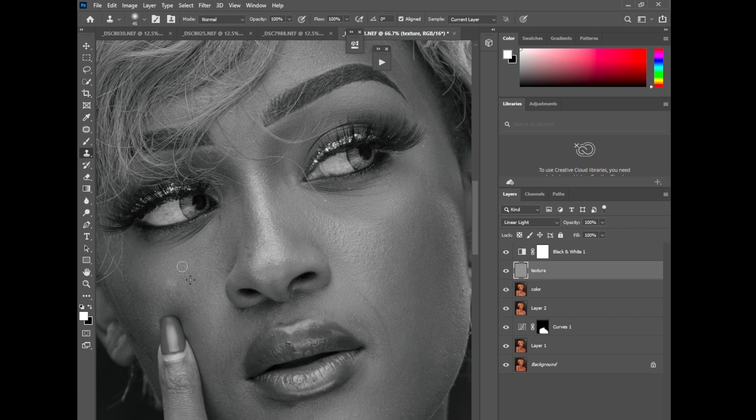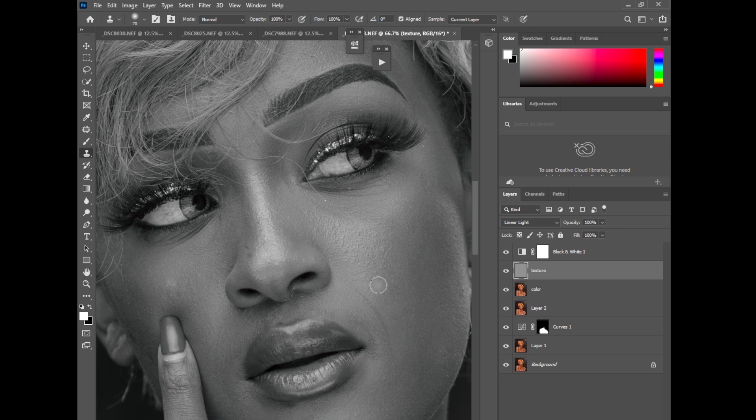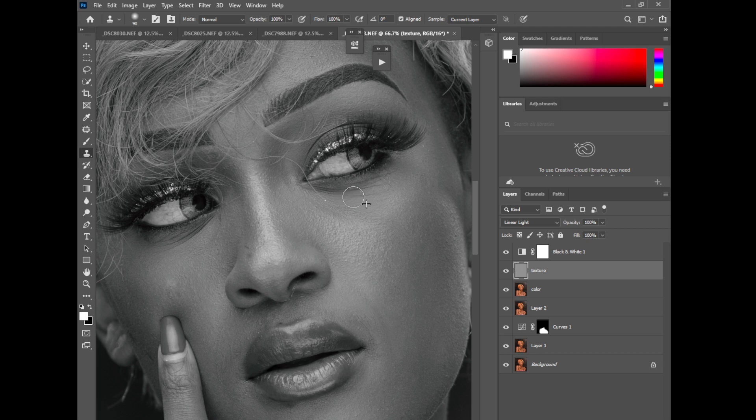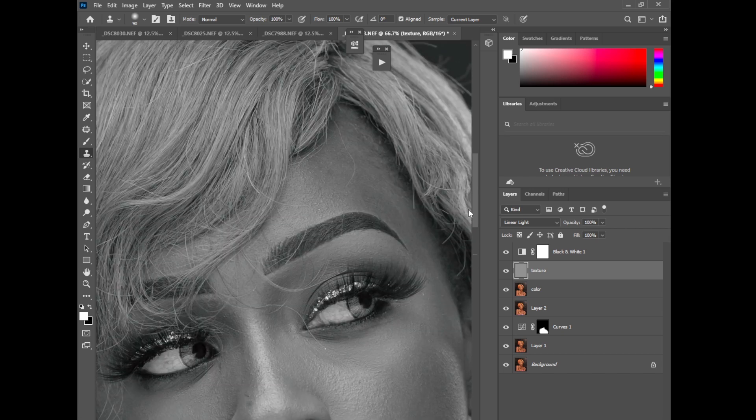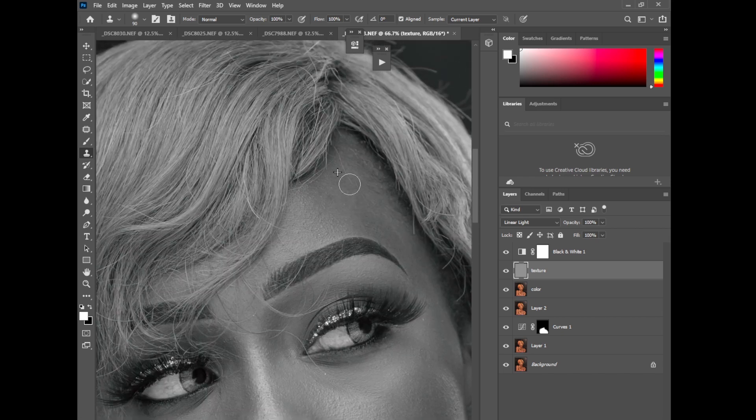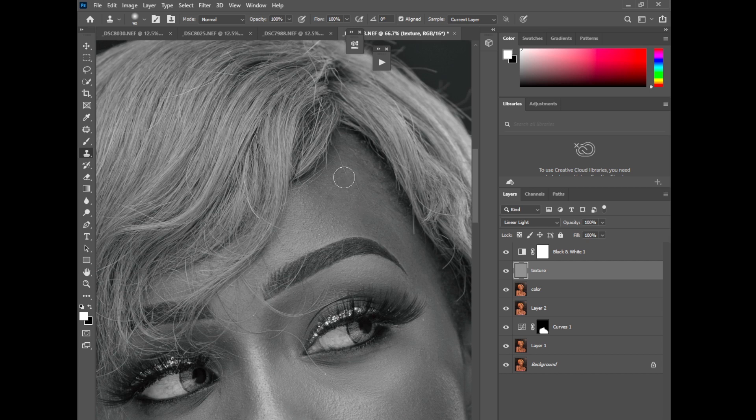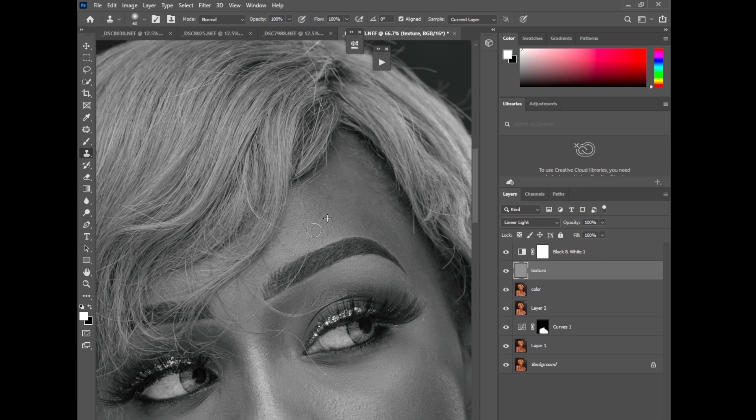So guys if you know the process, you can just fast forward the video so that you can see. So I'm just removing the most visible blemishes before I do my frequency separation. Make sure the size of the brush is the same size, is bigger than the blemish you're removing.